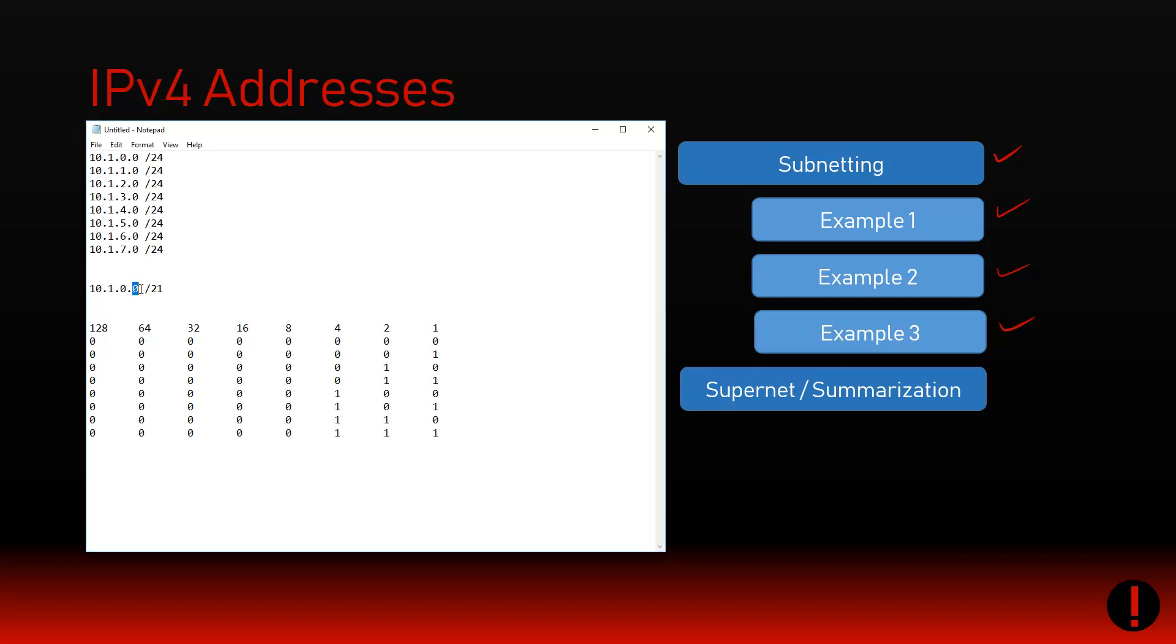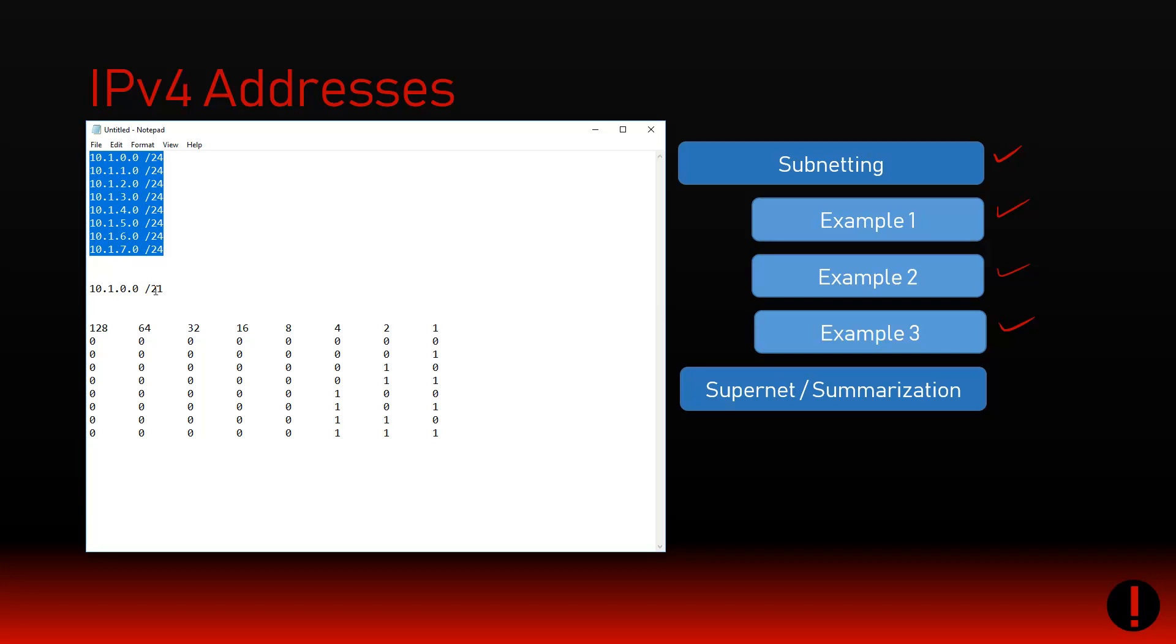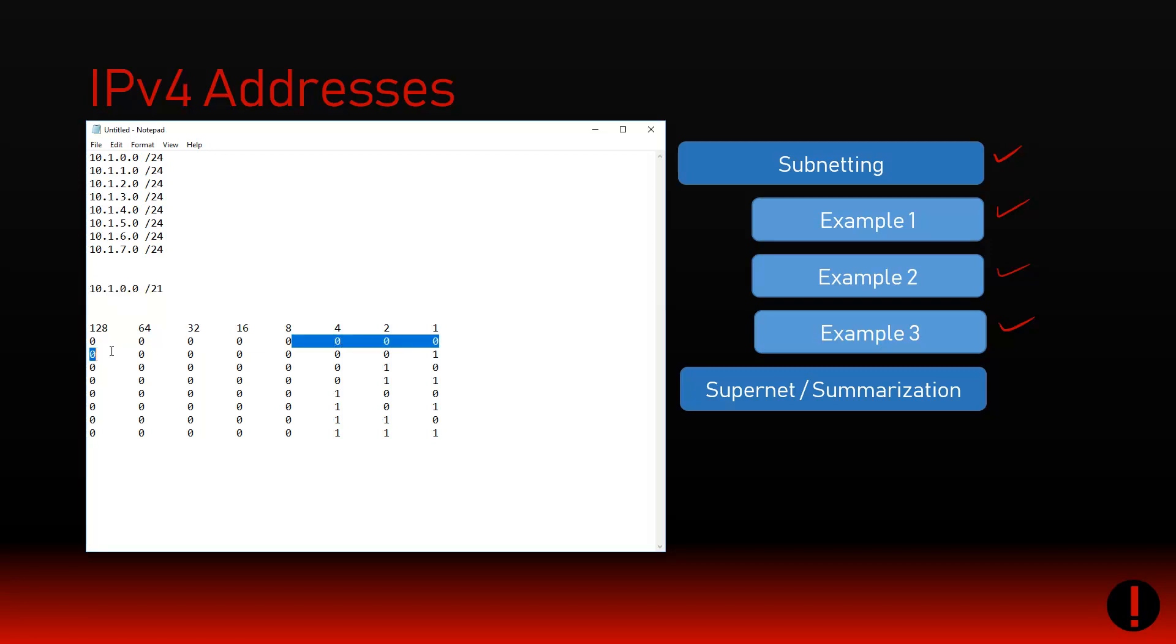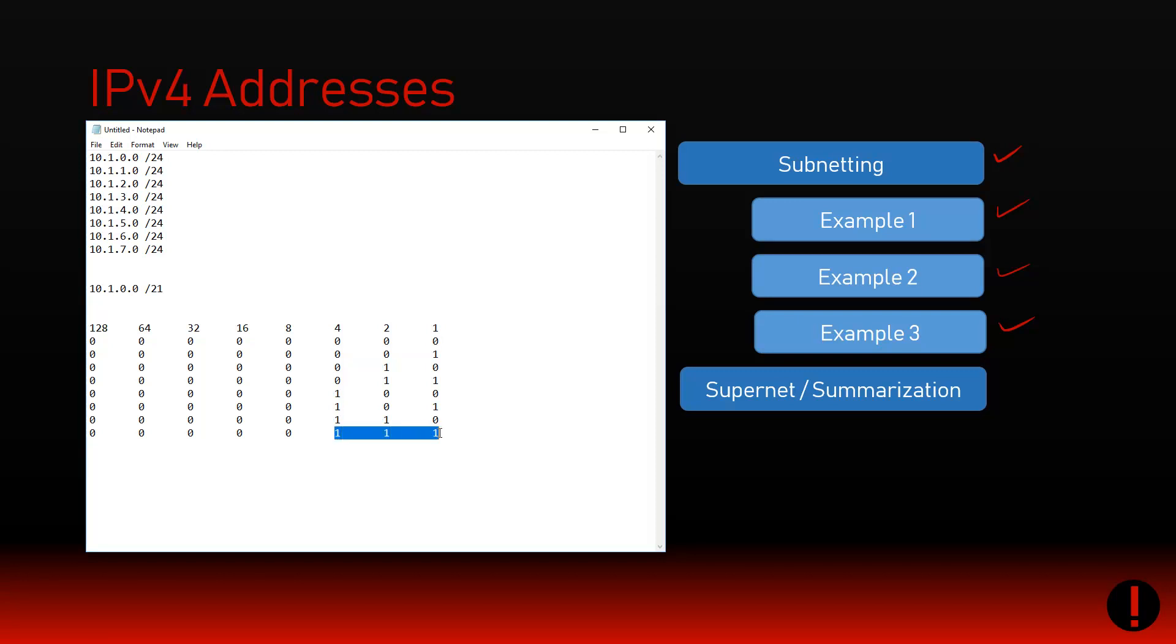If I'm looking at the first 21 bits of any of those IP addresses, they are equal to 10.1.0.0. The other thing you've got to be very careful with is you've just summarized this whole thing into a singular entry. The catch is you need to make sure you're not lying - you cannot claim ownership of something that you don't actually have.